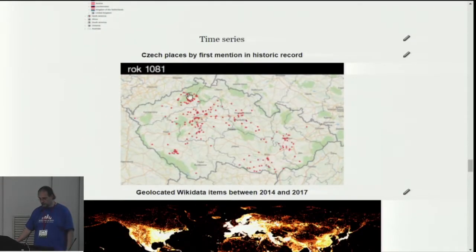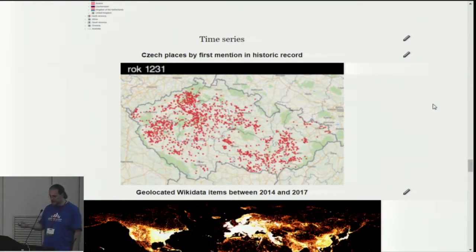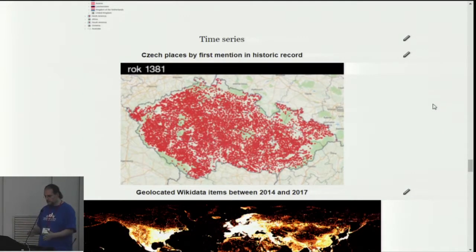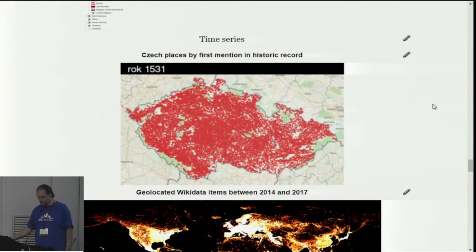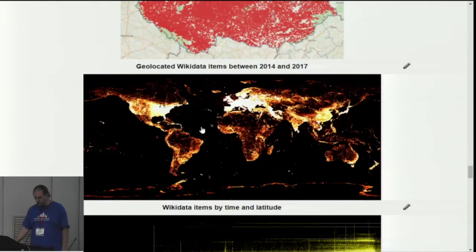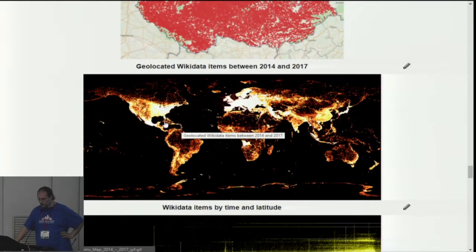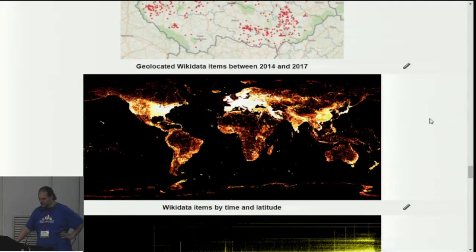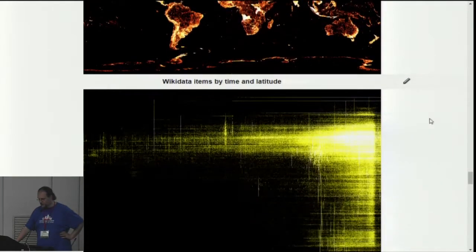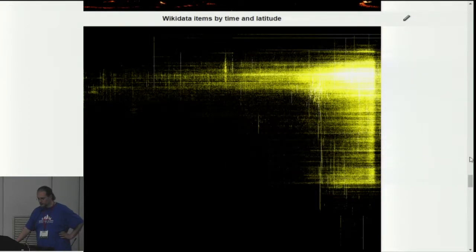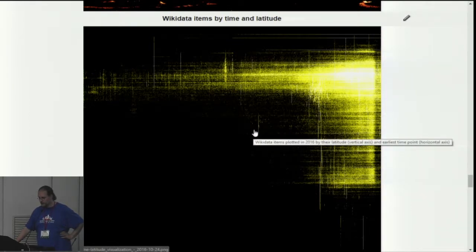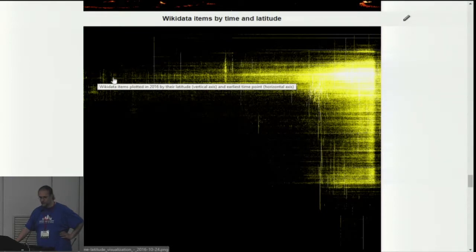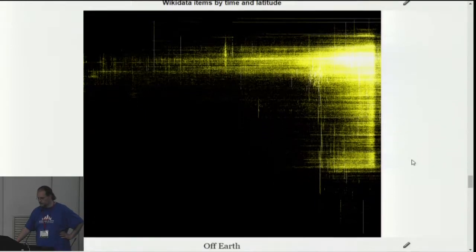You can also get time series — here you get a series of Czech place names ordered by first mention in the historic record. Here you see the changelog on Wikidata in terms of geolocated items between 2014 and 2017, showing quite some activity over those three years. Here is an interesting plot: the horizontal axis is time and the vertical axis is latitude. You can see that at certain latitudes we have data going really far back in time, while at other latitudes it's only more recently that data was gathered.